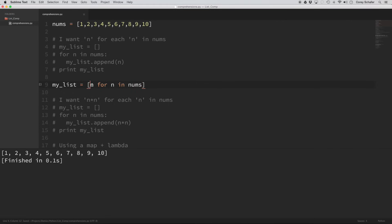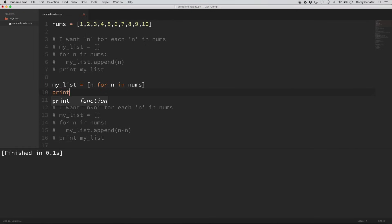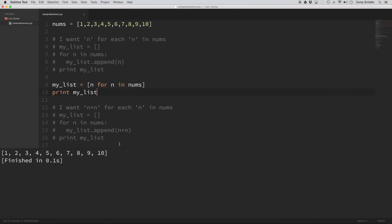So this is what we're returning — this is what we want: n. And then this is the for loop: for n in nums. That's the list comprehension. If I save that and run it, you'll see it's the exact same result we had from the for loop, but this is much easier to write and pretty easy to understand also. That's about the easiest list comprehension that you can do.